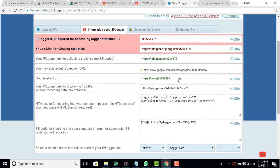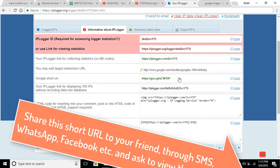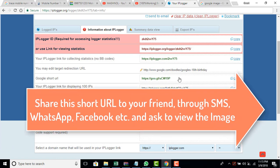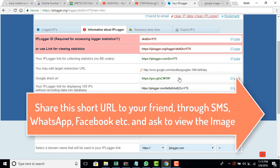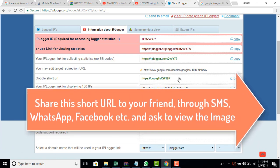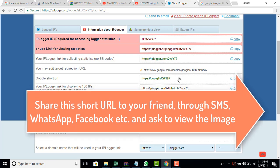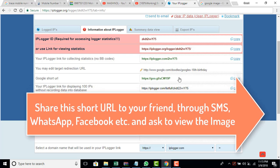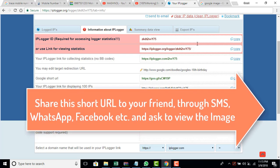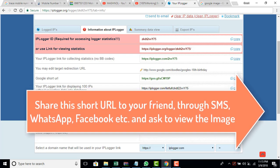After that what you have to do? Just you have to share this short Google URL to your friends. You can share it through SMS, you can share it through WhatsApp and Facebook, and there are many other ways you can share it. Then once they click on it.